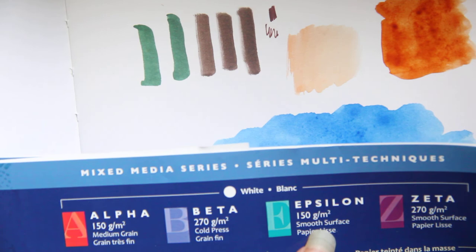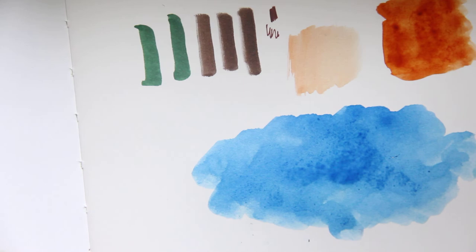So in the beta, the thicker paper ones, there's only 26 pages. The Epsilon has 46 pages. So keep that in mind when purchasing.